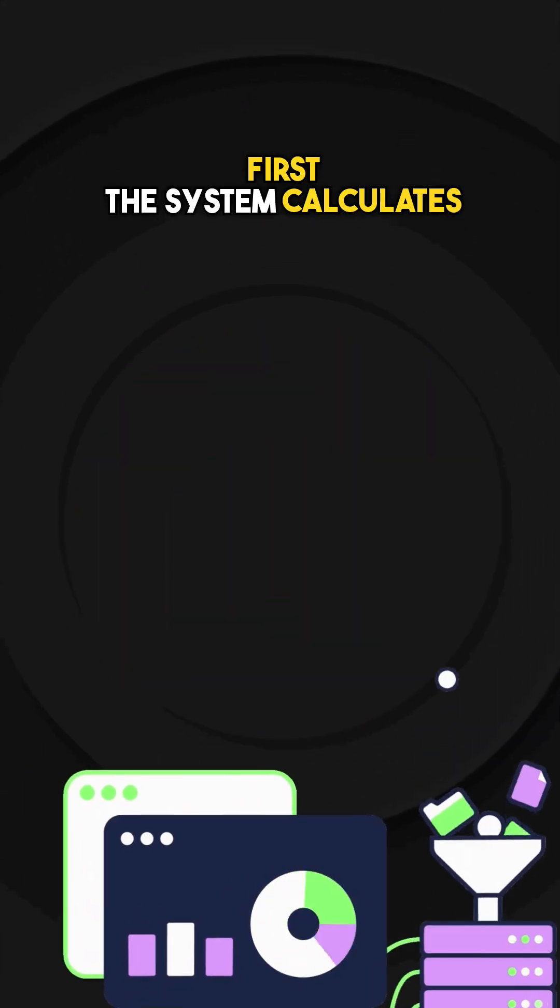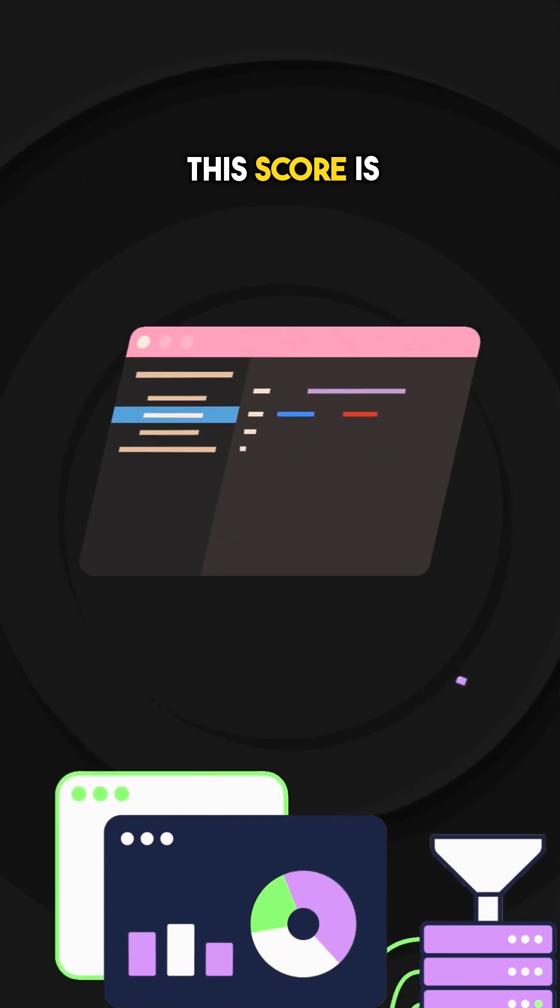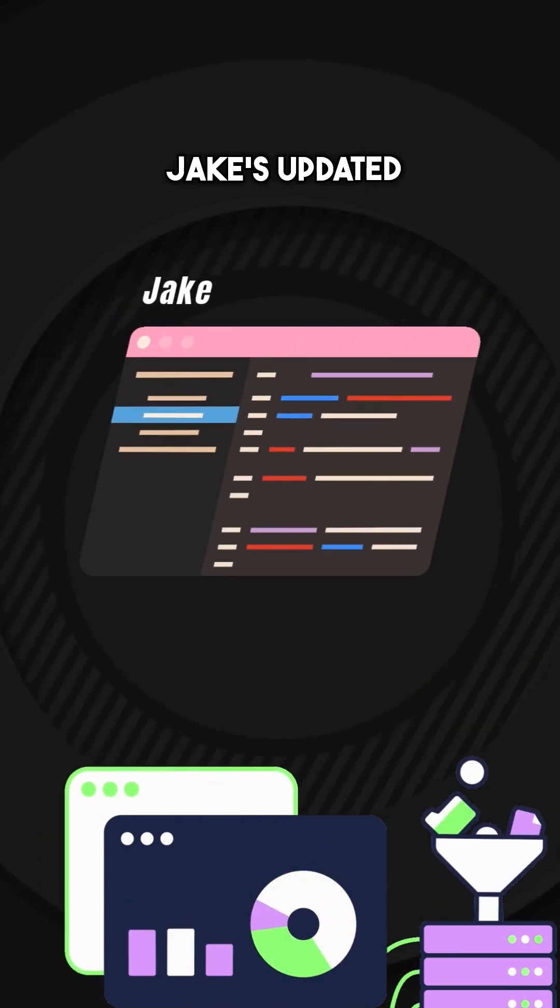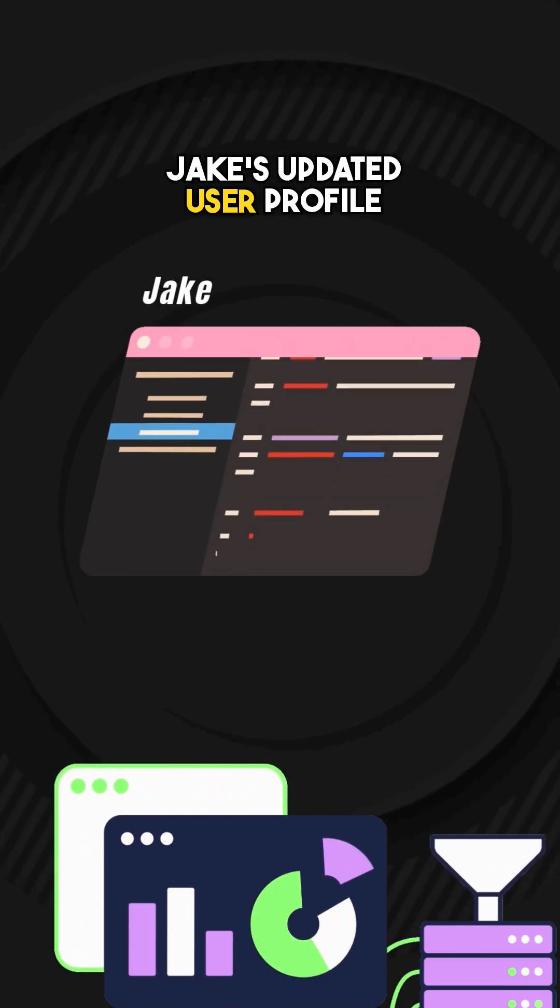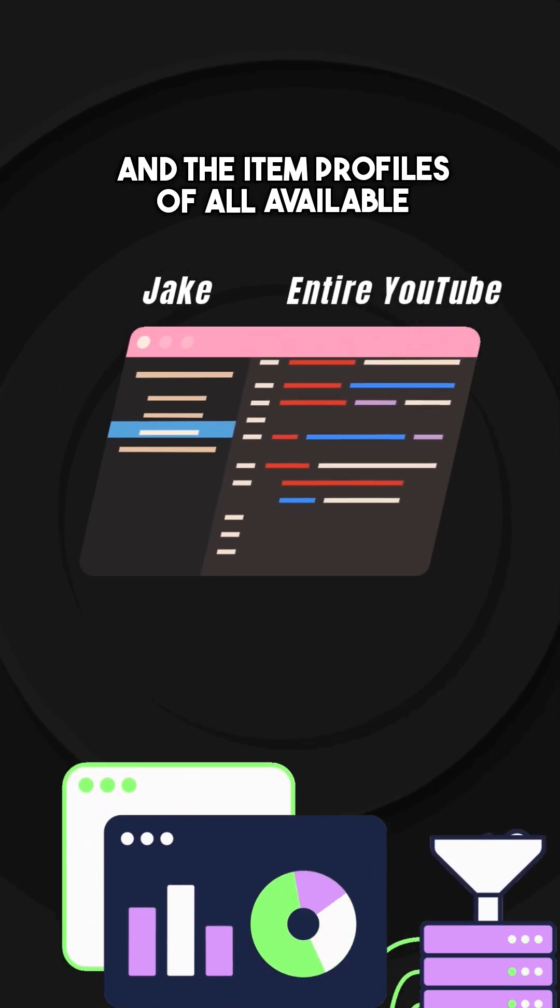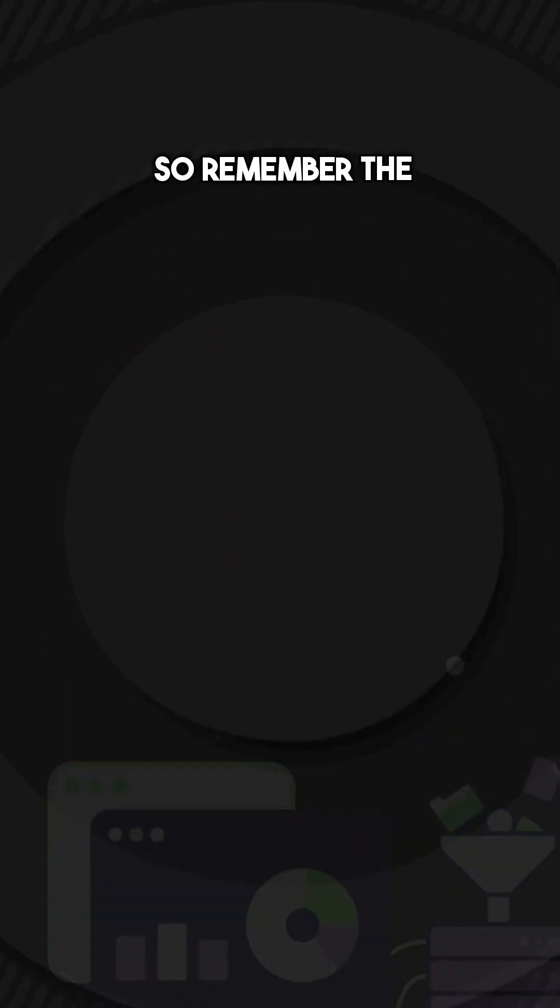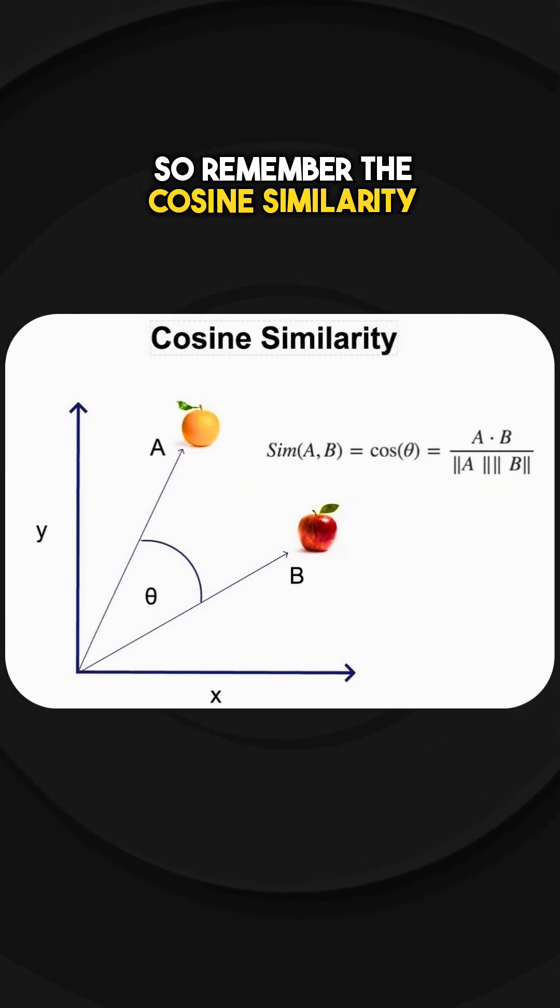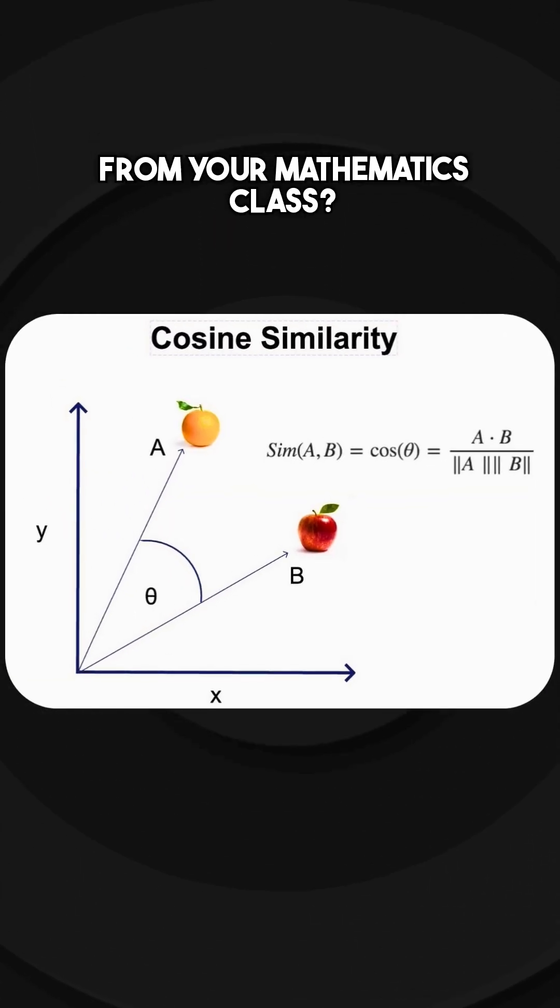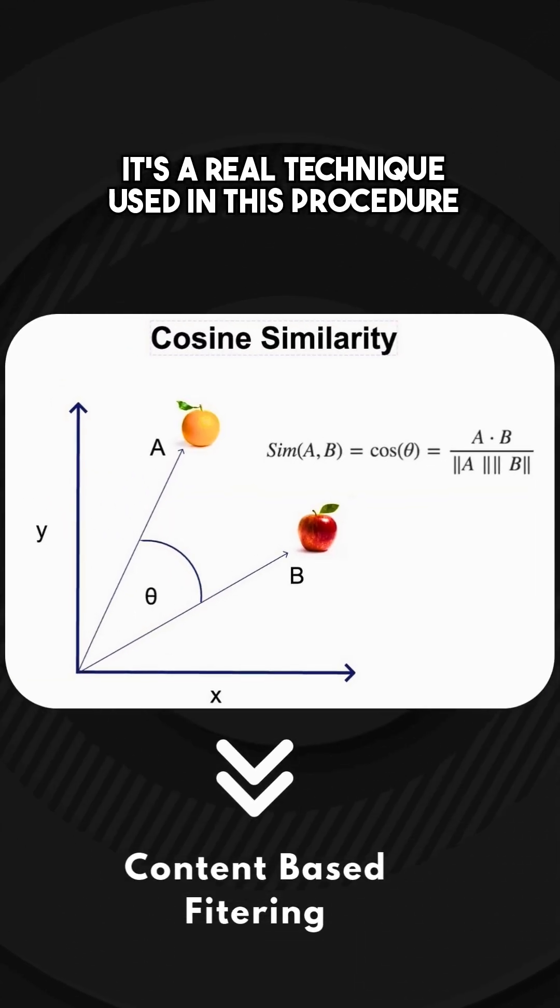First, the system calculates a similarity score. This score is calculated between Jake's updated user profile and the item profiles of all available videos on YouTube. Remember cosine similarity from your mathematics class? It's a real technique used in this procedure.